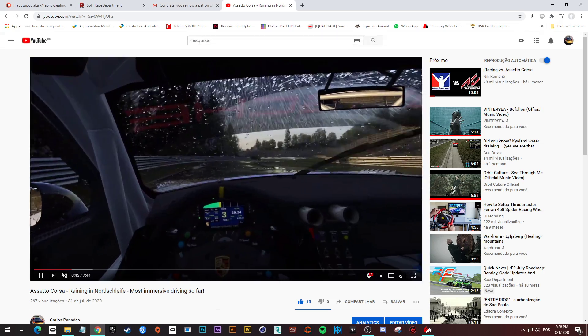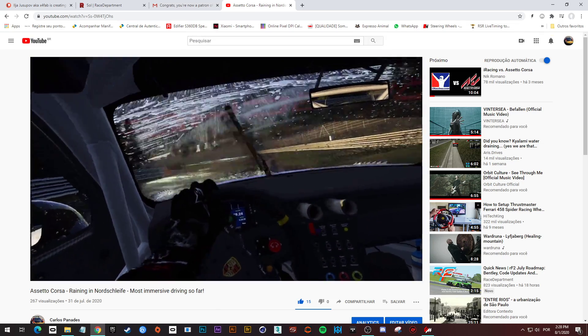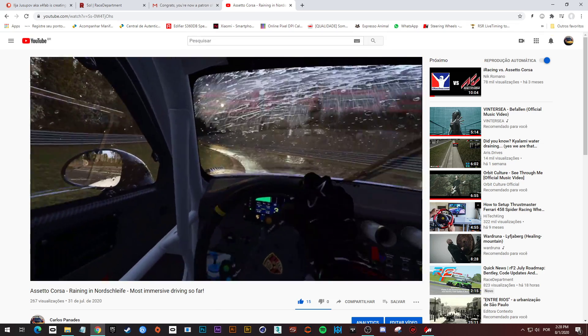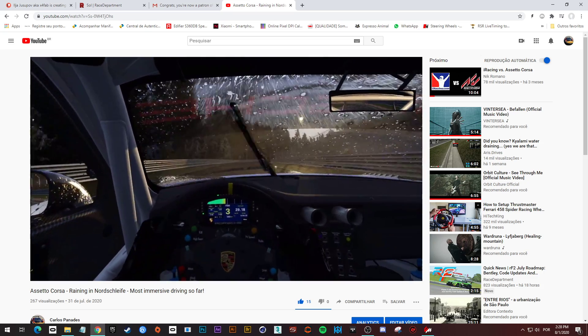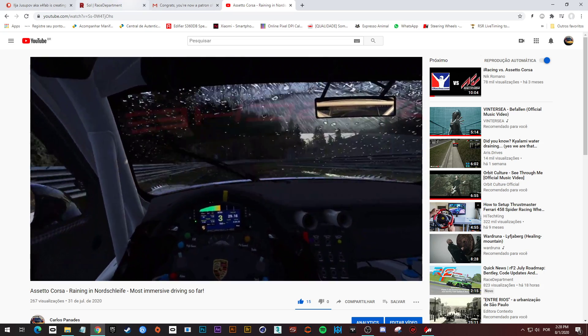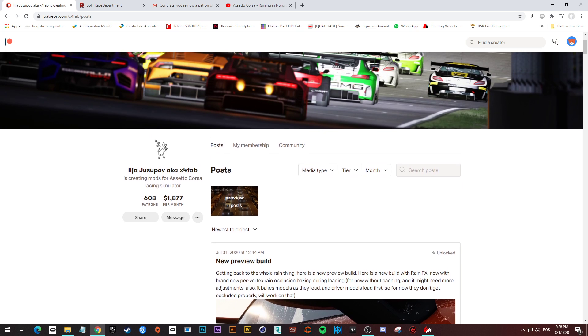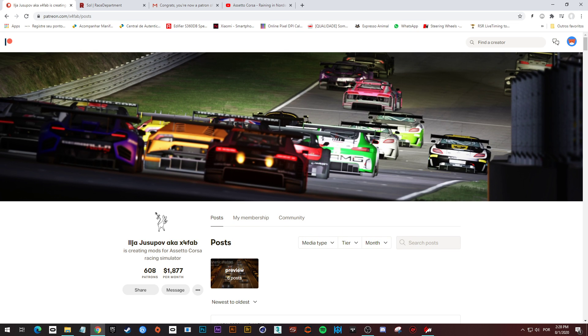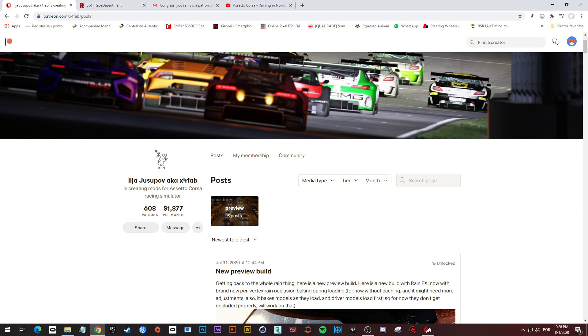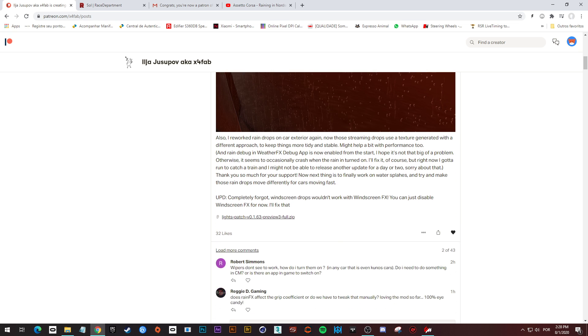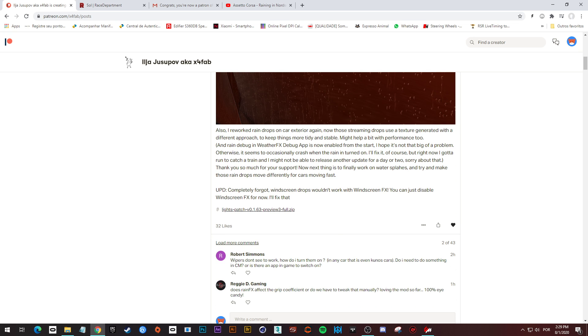First of all, this Custom Shaders patch file is not free. You have to become an ilgis patreon in order to have access to the content manager serial number and also the file lights patch version 0.1.63 preview 3.